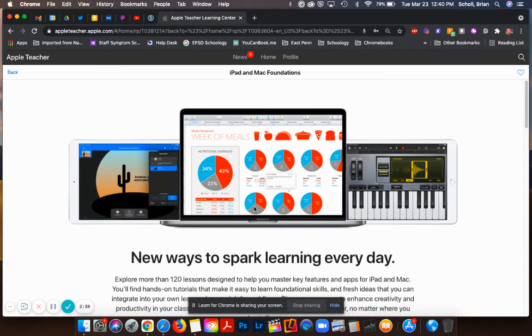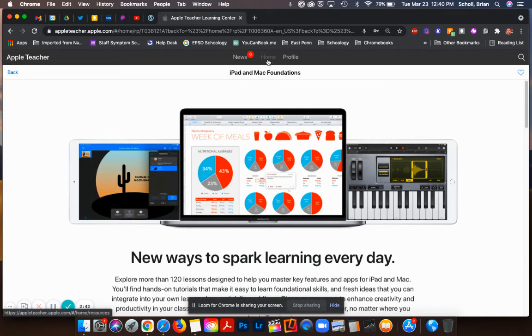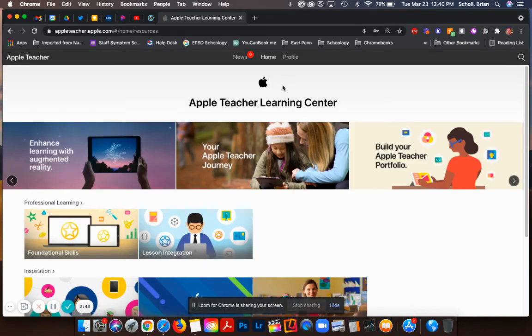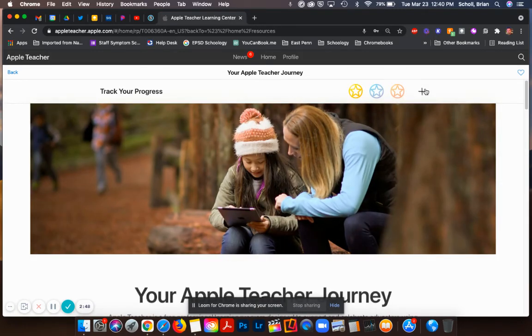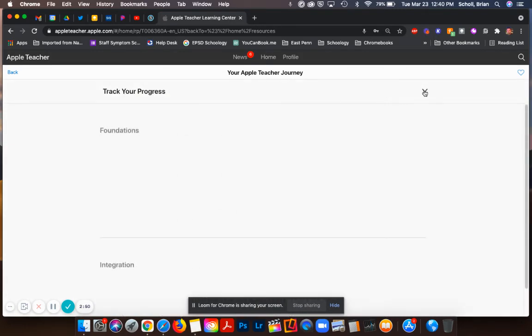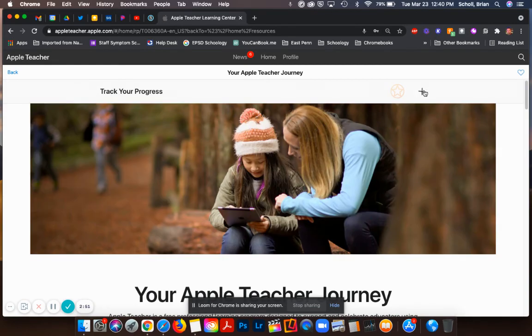In order to find out your progress again, I can go back to the home and check my progress under your Apple Teacher Journey right here at the top once it loads, and you can see what you have done or what you have not done.